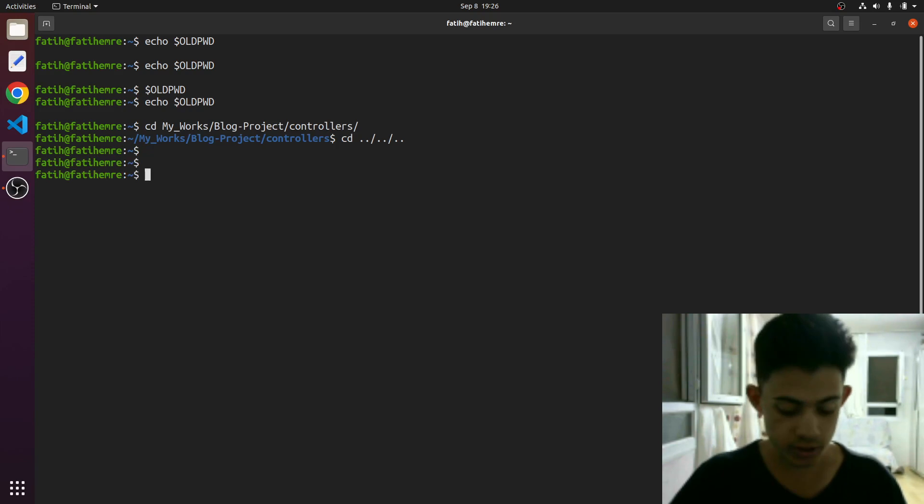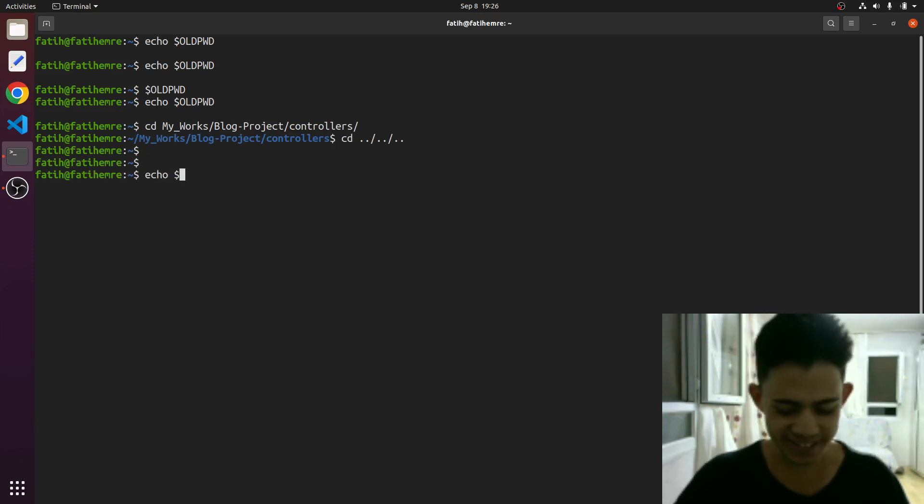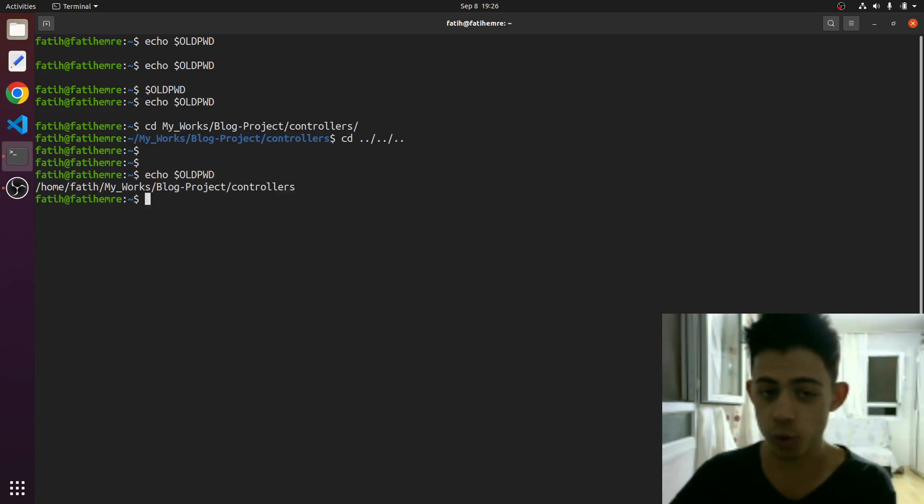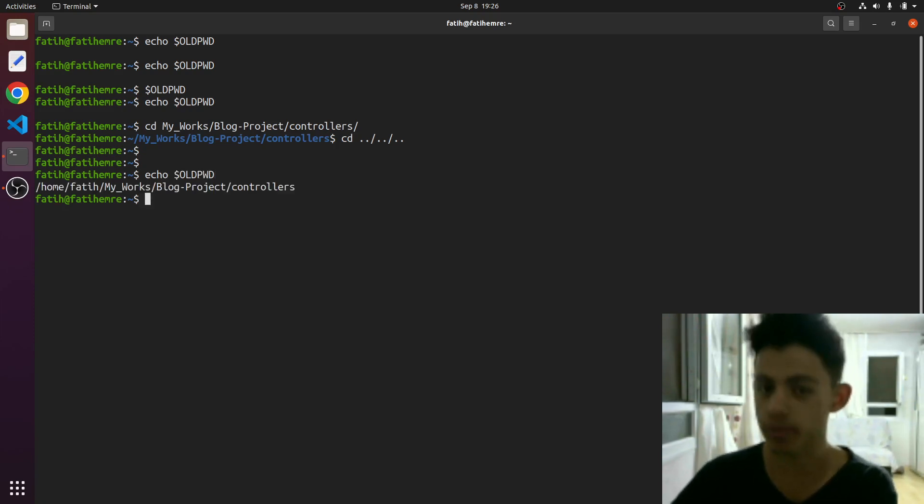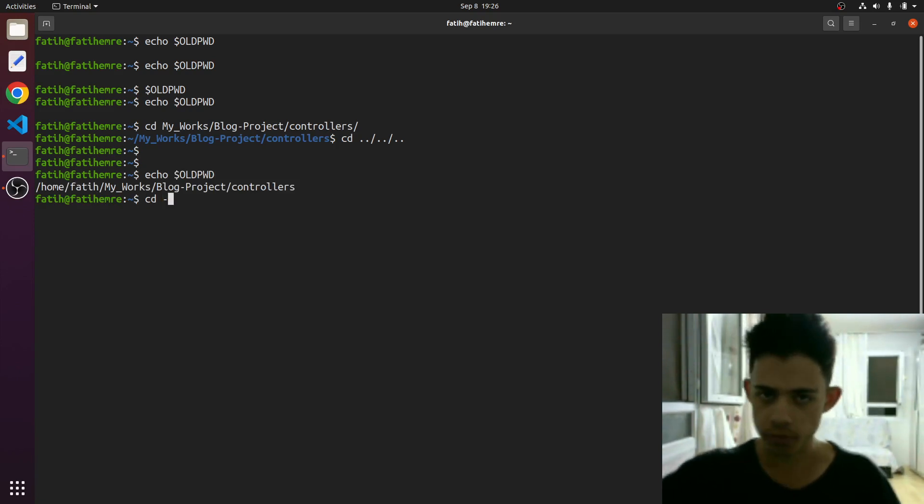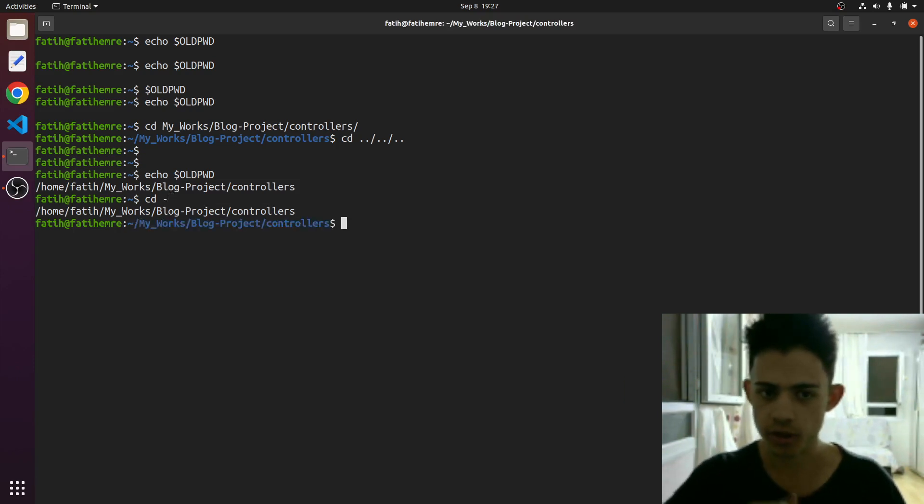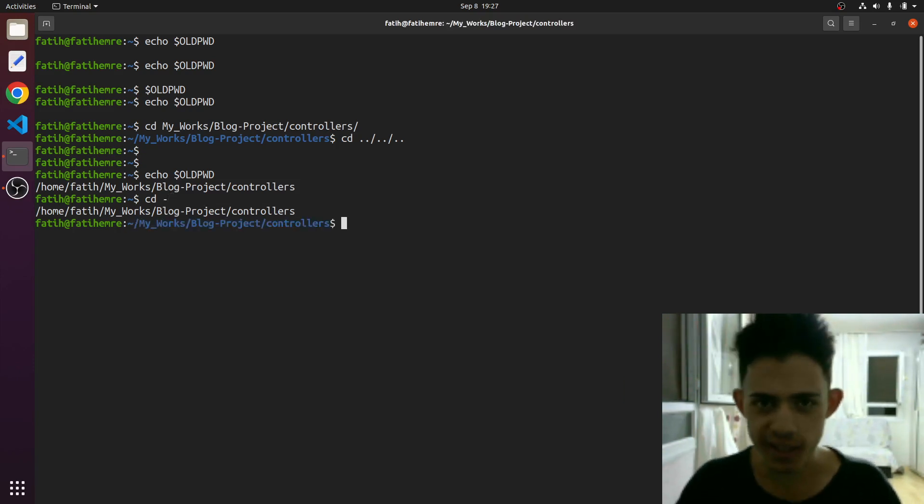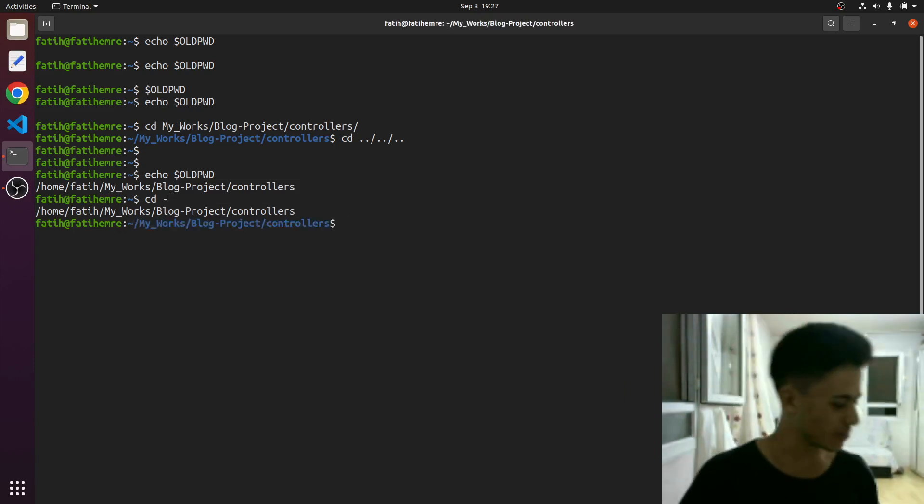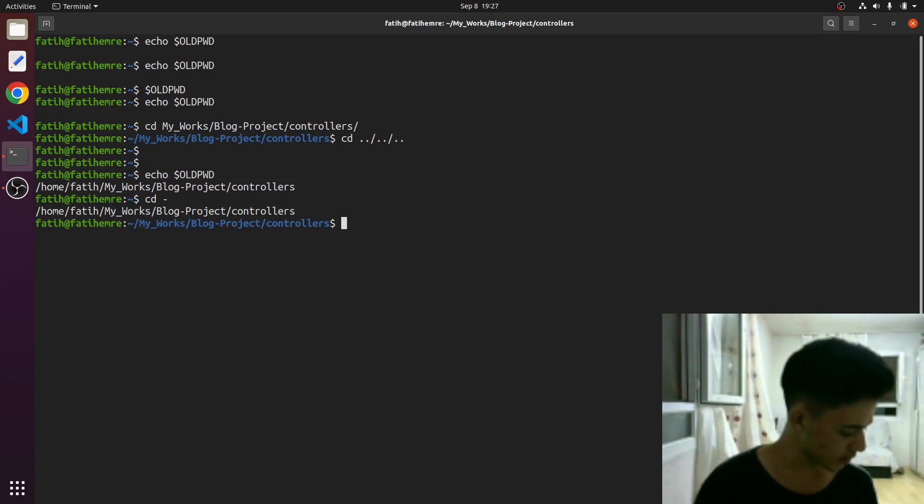Because just watch this, echo old PWD. This variable is just keeping this directory inside of it. So if I just execute cd hyphen, it will just get the value from this variable and put me in this directory. That's it. Magic, right? Perfect, that's all we've got here.